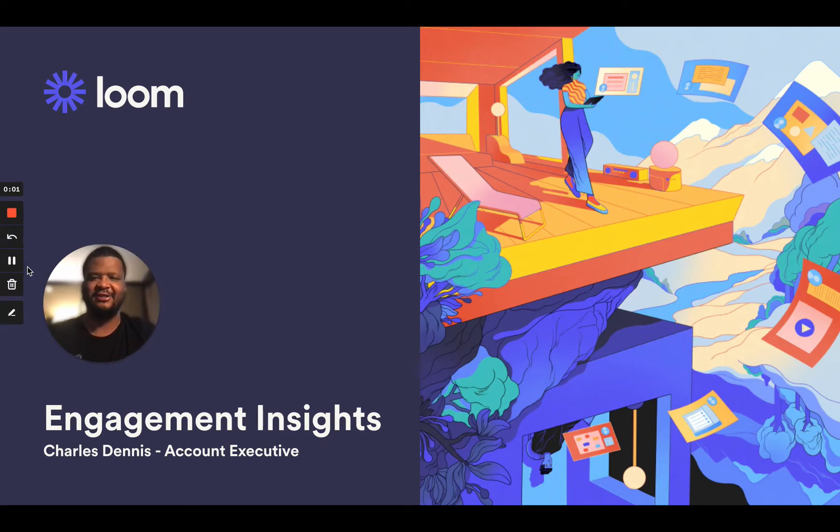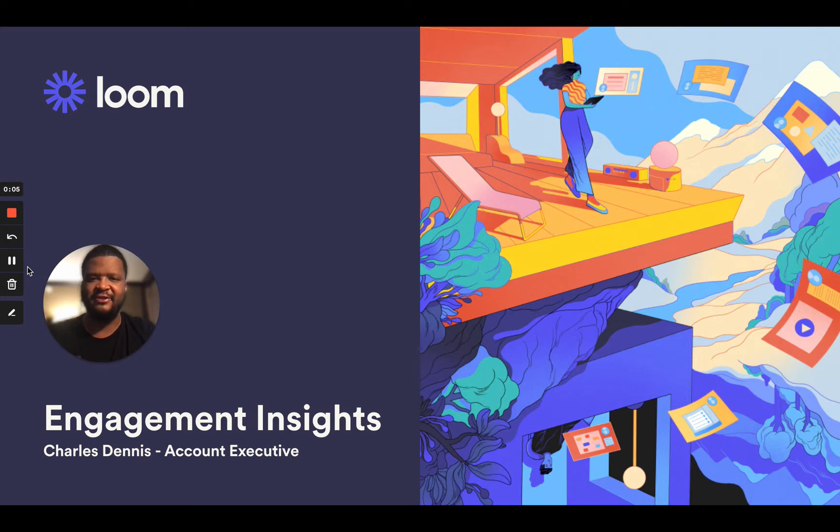Hi, my name is Charles Dennis. I'm an account executive here at Loom and I wanted to share with you one of my favorite features of Loom, Engagement Insights.